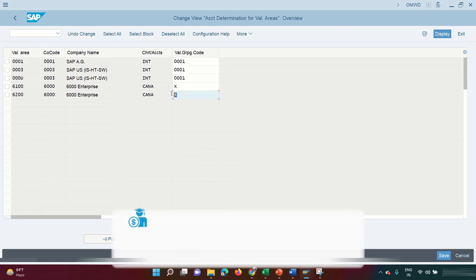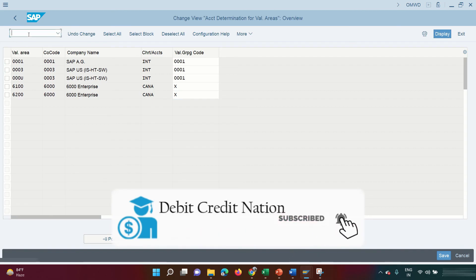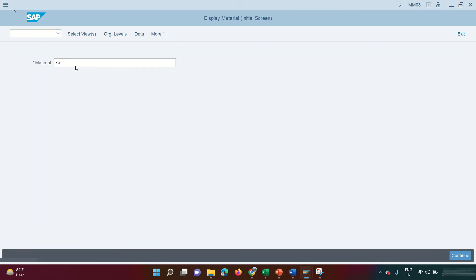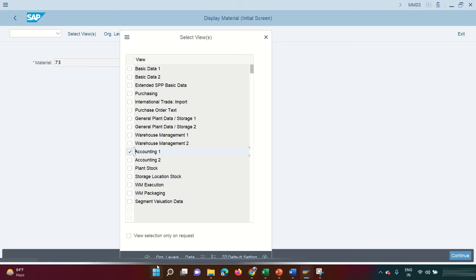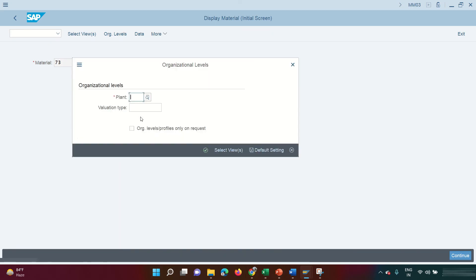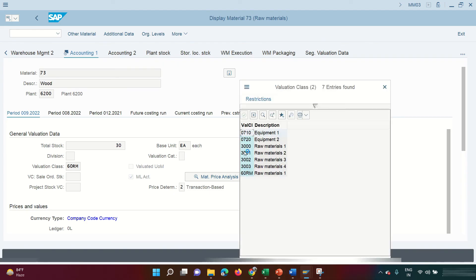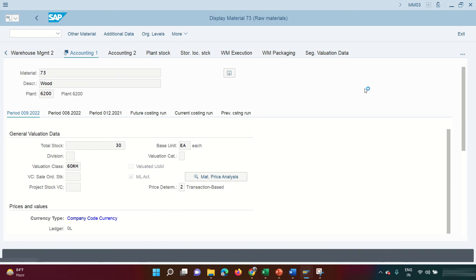For my plants under company code 6000, I'm using a valuation group called X. Let me quickly show the material master — T-code MM03, accounting view only. I've created three valuation classes: 60RM (raw material), 60FG (finished goods), and 60SF (semi-finished goods). Since we're purchasing wood, only the RM valuation class is relevant here.